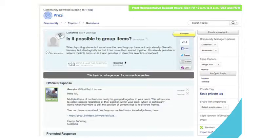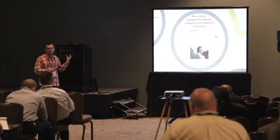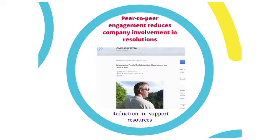This is a typical question — how to group items, how to create groups on this canvas that we are using. And this is actually a good piece of information for everyone once it's answered.